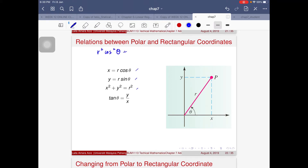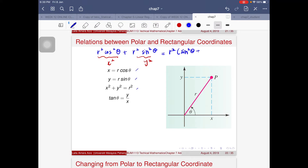Here is the proof for x² + y² = r²: substituting x = r·cosθ and y = r·sinθ, we get r²cos²θ + r²sin²θ = r²(sin²θ + cos²θ). Since sin²θ + cos²θ = 1 by the Pythagorean identity, this simplifies to r². That is how the equation is derived.